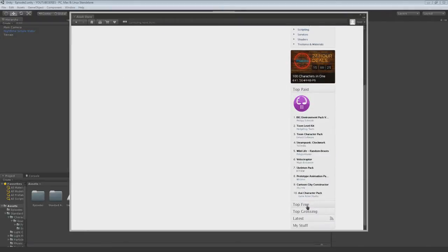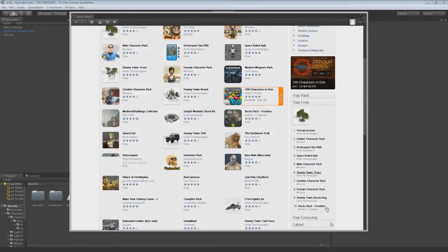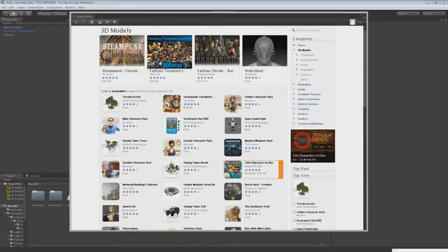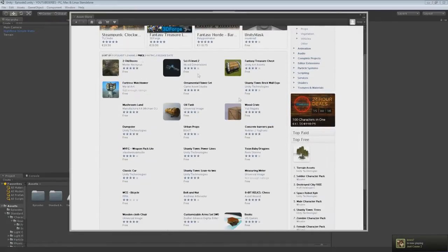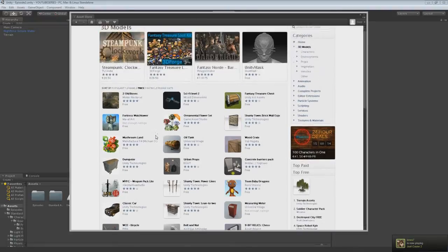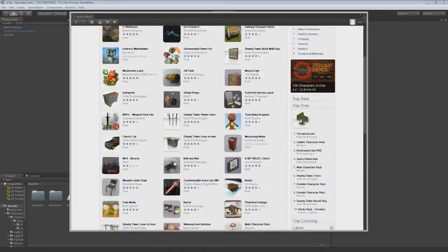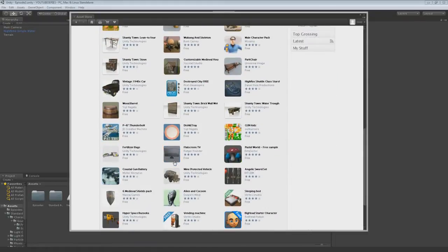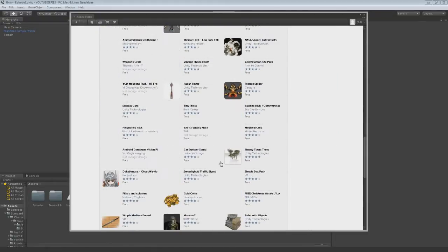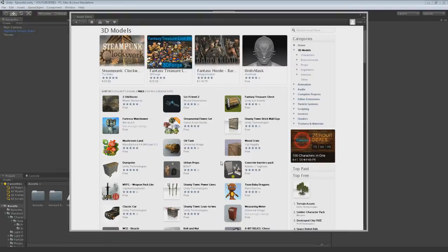Now actually what's in the top? Terrain assets, soldiers, destroyed cities, space robot, male character pack, shantytown. So if you go to here you can click price and this will take you to just all the free models. There's quite a lot. But some of the models that you may want may cost you a little bit, probably not that much, maybe one or two pound, which is probably about two or three dollars. But some of the stuff you can get is pretty good.